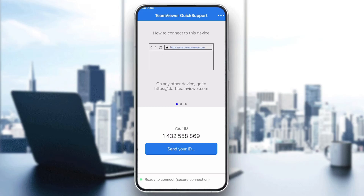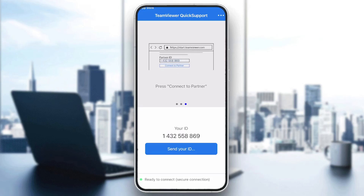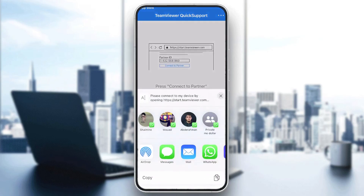Here is how to connect to this device. Go to teamviewer.com on any other device and enter the ID shown on your screen into the Partner ID field. The ID on my screen right now is 1432558896. Press Connect to Partner and it will be connected.